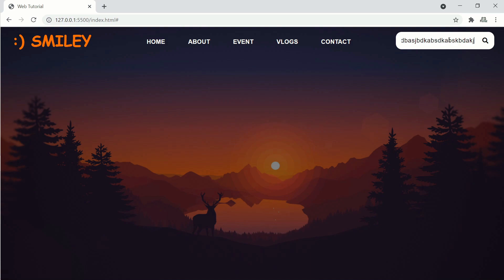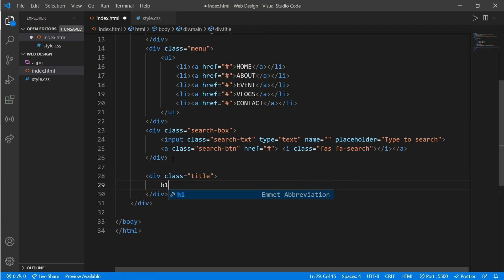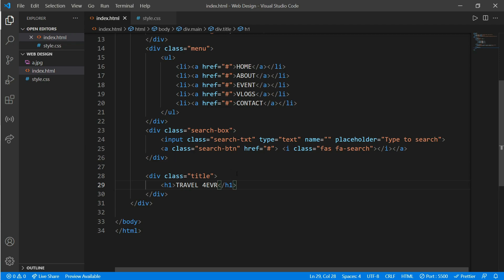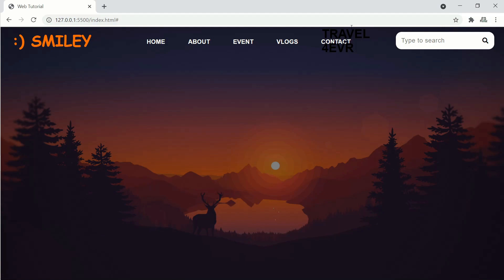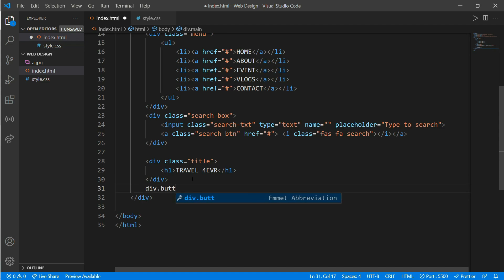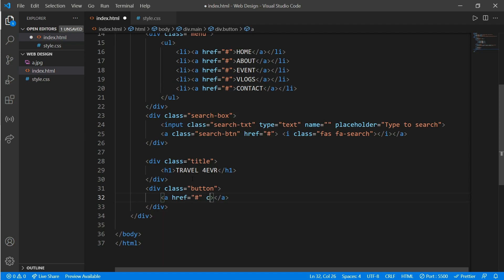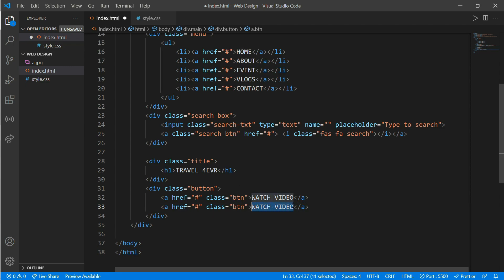Now we'll work on our main description and some buttons. Go to index.html and create another div — div dot title — and put an h1 tag with text 'Travel Forever'. Here's our Travel Forever heading. Now create another div, div dot button, and put an anchor tag with class 'btn'. Let's add 'Watch Video' and 'Learn More'. Here's our buttons.